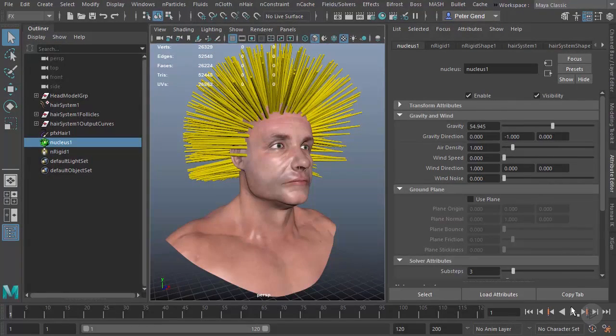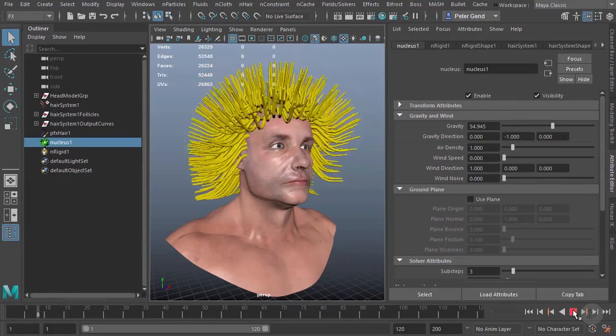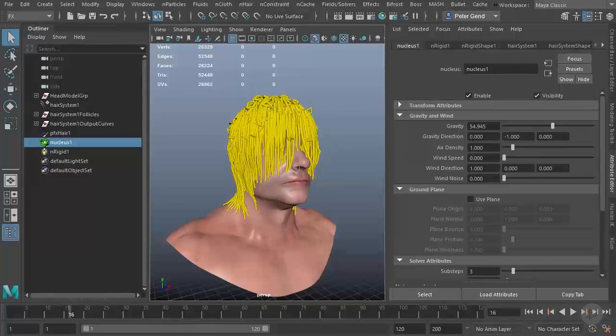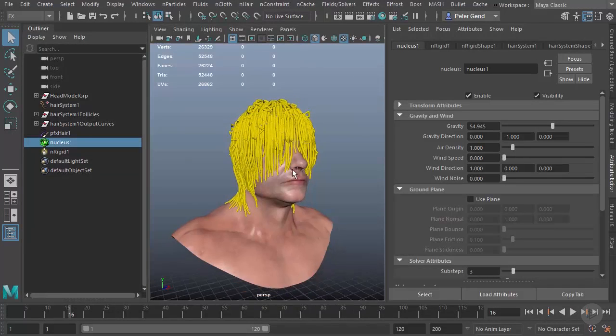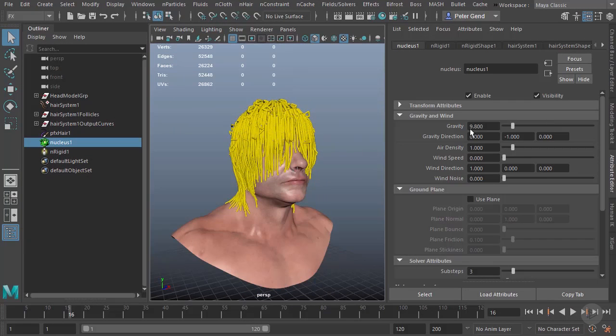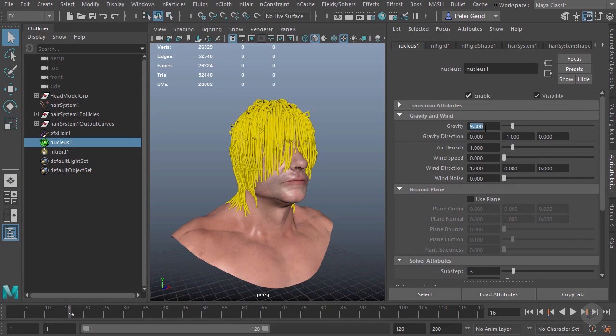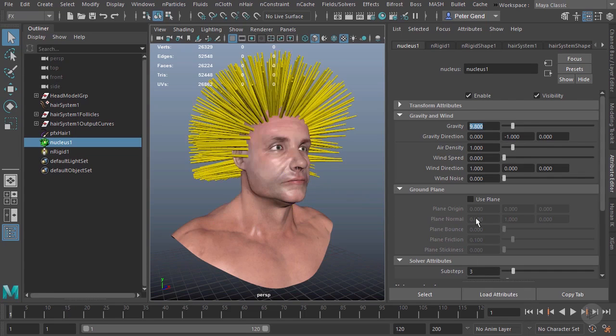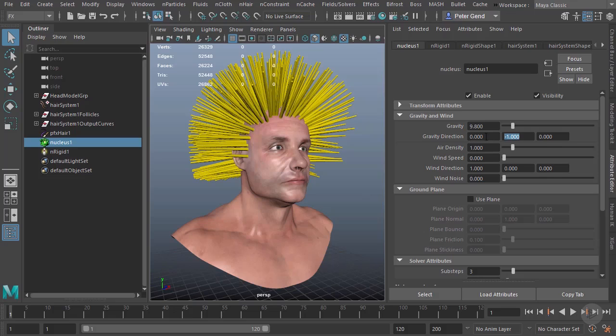If I take my gravity up, you can see the hair will fall faster. Let's put it back to its old setting. This is actually the accurate setting: 9.8 meters per second squared. We can also change the direction of gravity. Right now it's heading down negative 1, which is what we want.